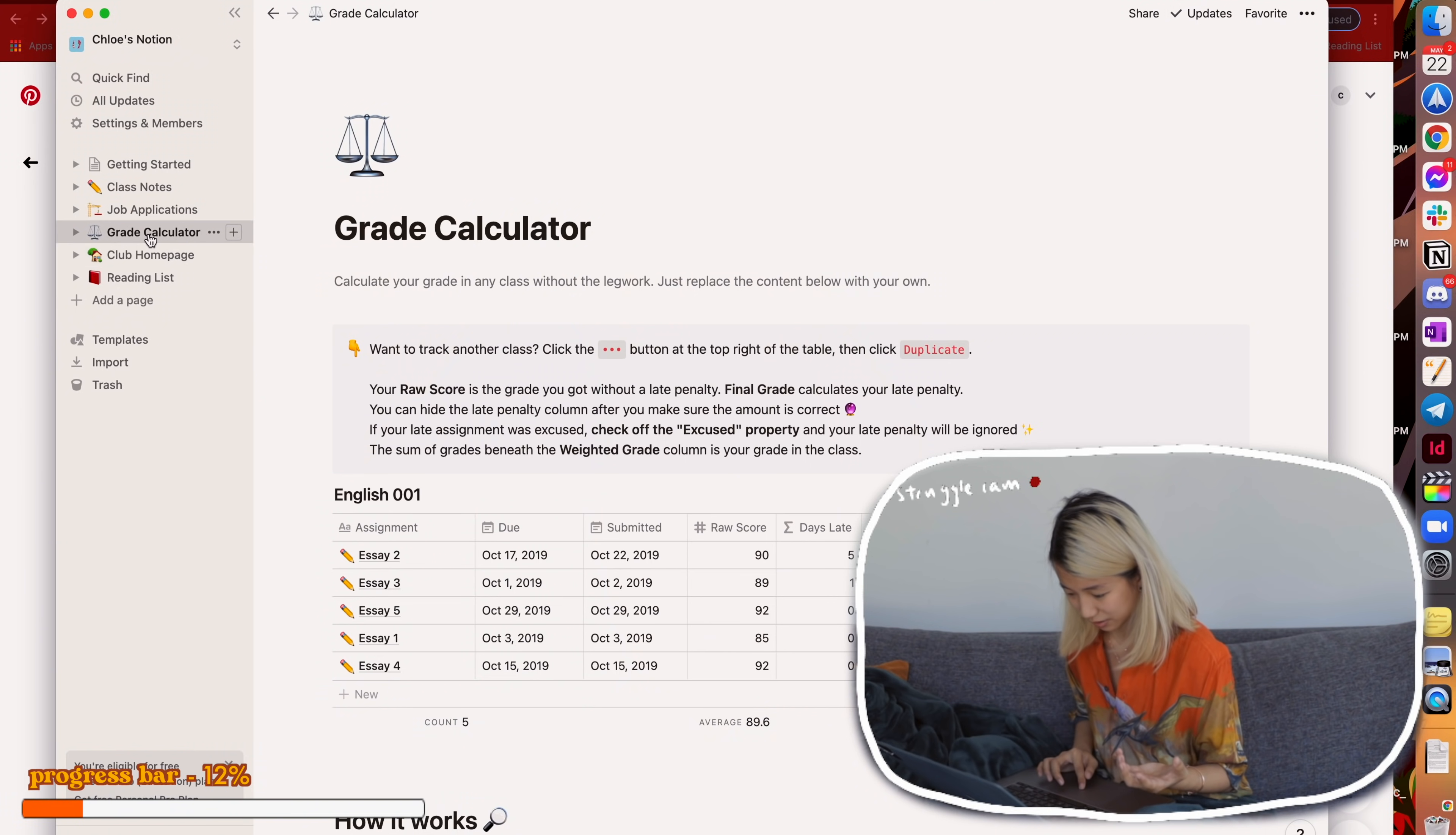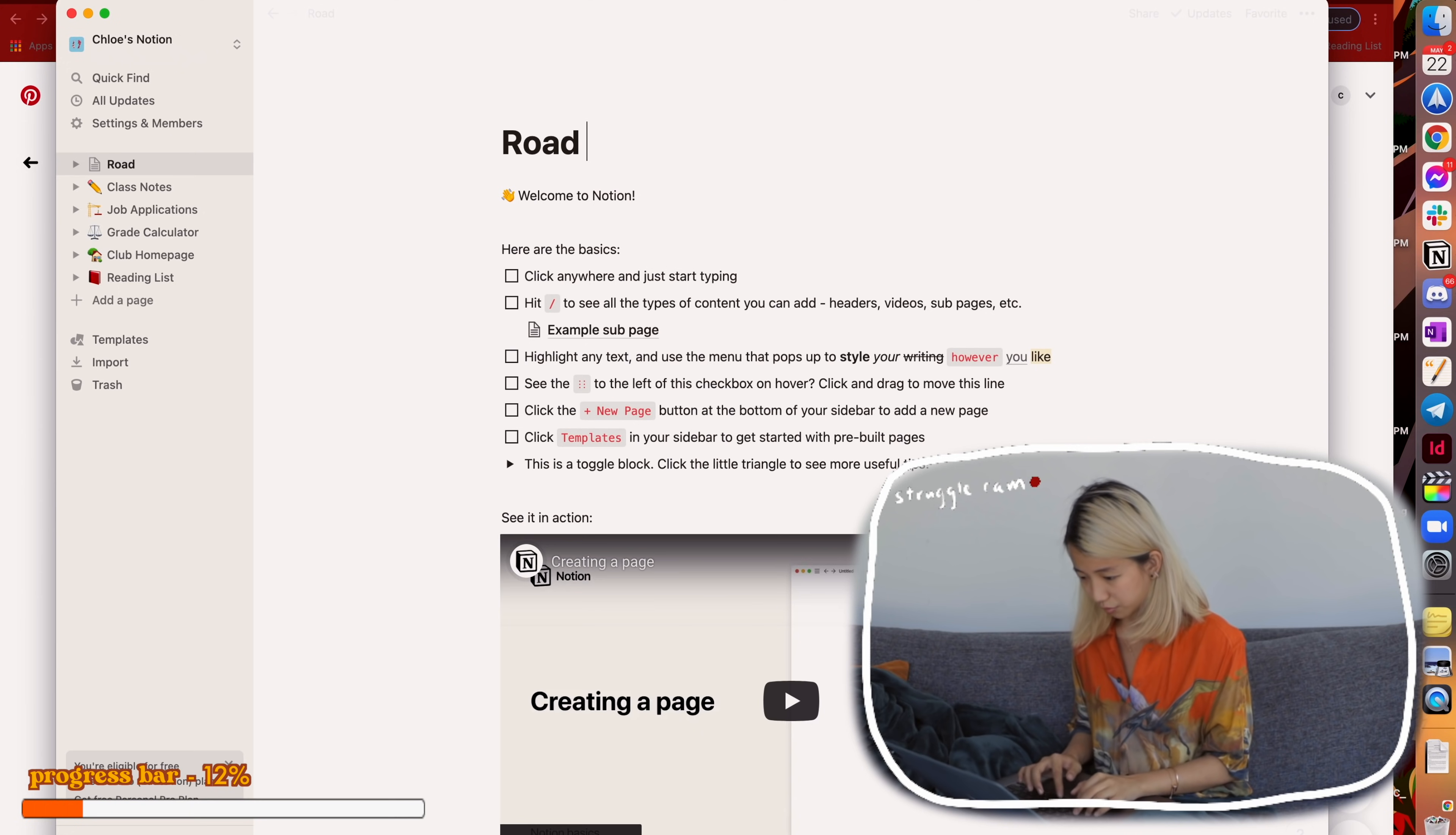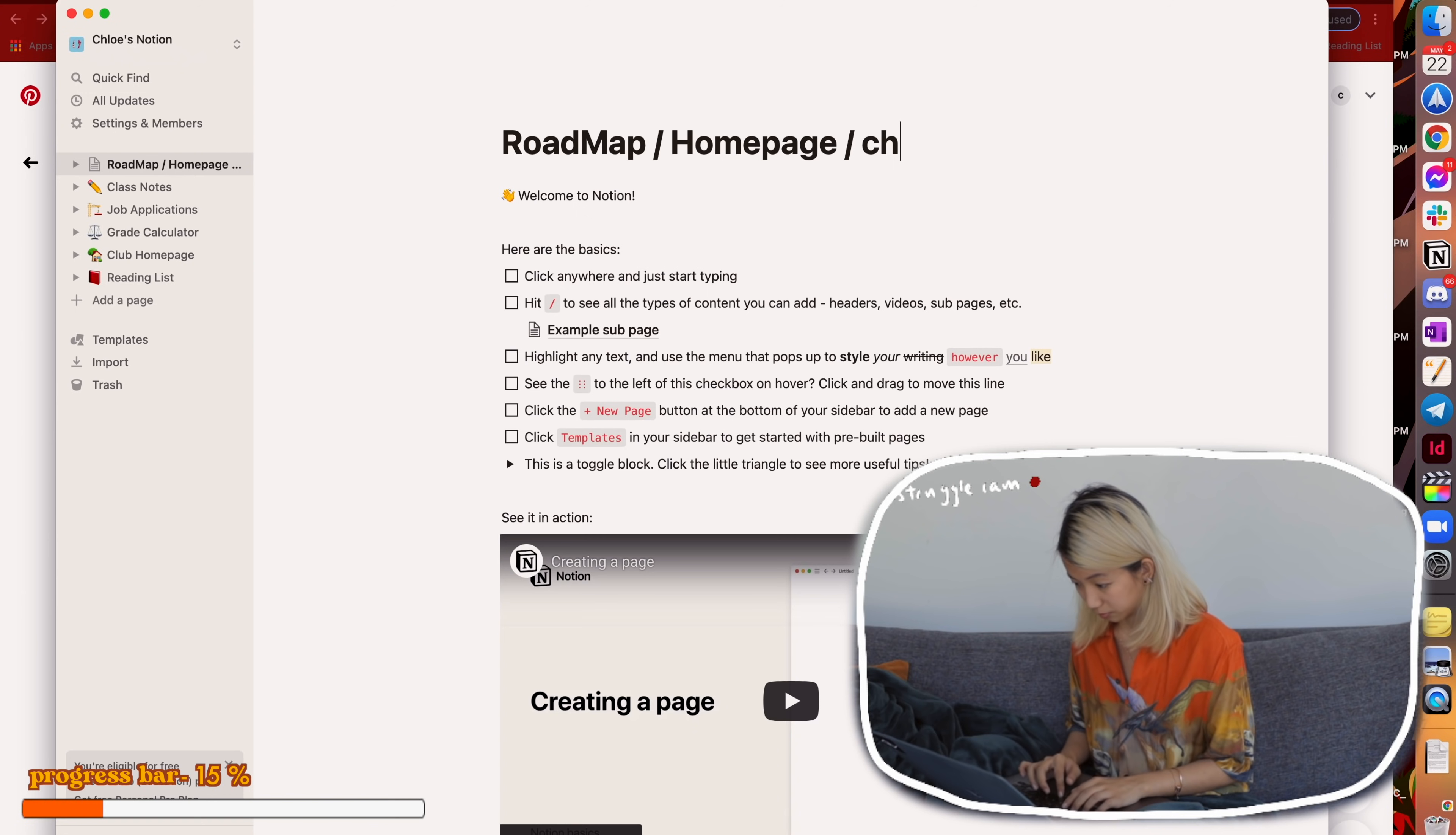Job applications, grade calculator, absolutely not. I do not want a grade calculator on my phone screen. I want like a roadmap. We can call it chloe's brain cells. I'll put that lowercase because I am a little bit aesthetic.